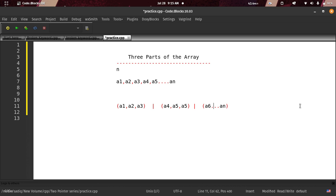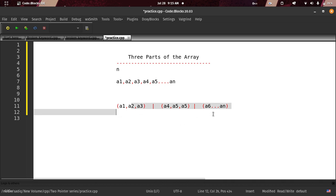So the two-pointer logic can be easy to understand. I am going to take a new approach and edit it, using the two-pointer technique for someone's sum condition.